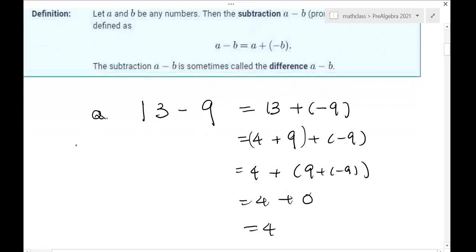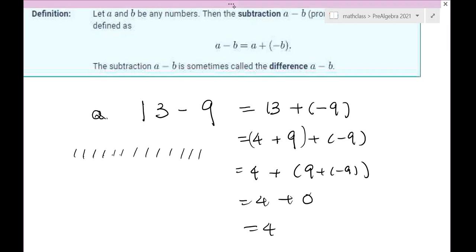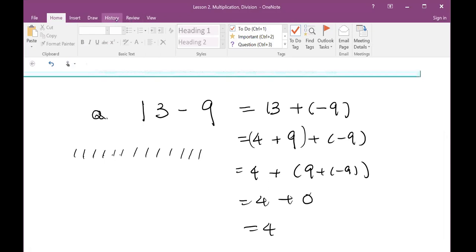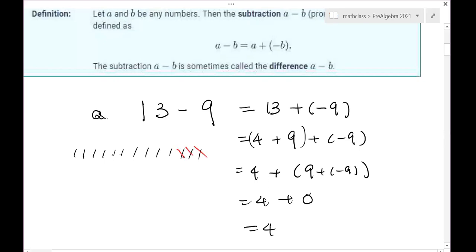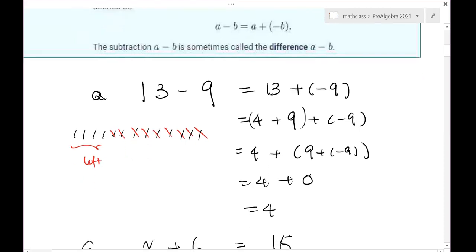Maybe you say, well, that's stupid — I know 13 minus nine. When I was a child in first grade, I used sticks. I'd have 13 sticks and cross nine of them off, then count how many are left: one, two, three, four, five, six, seven, eight, nine — and find four left. That's another way to understand subtraction. But in mathematics, we need a uniform way to define subtraction: subtraction is defined by addition.